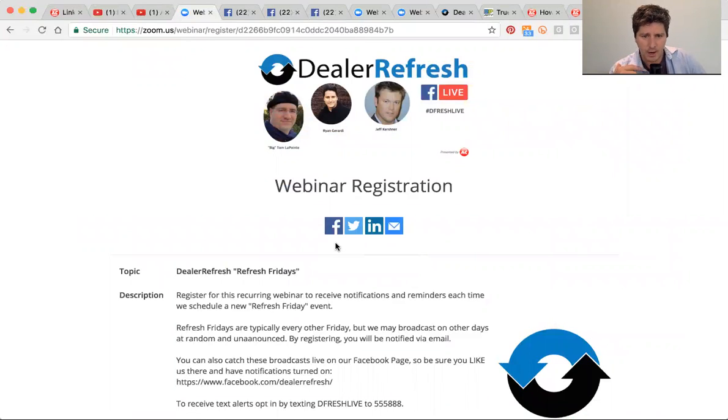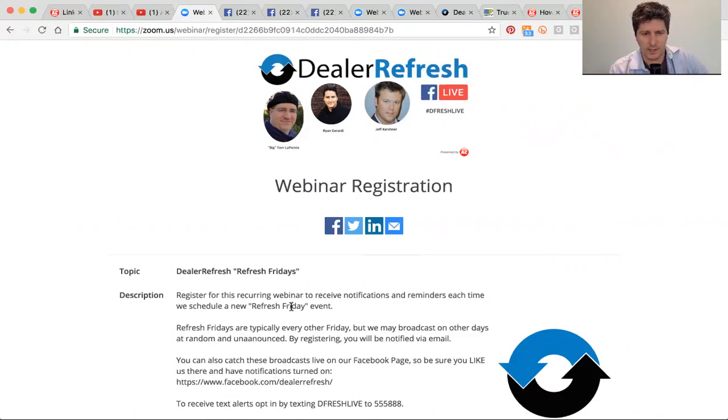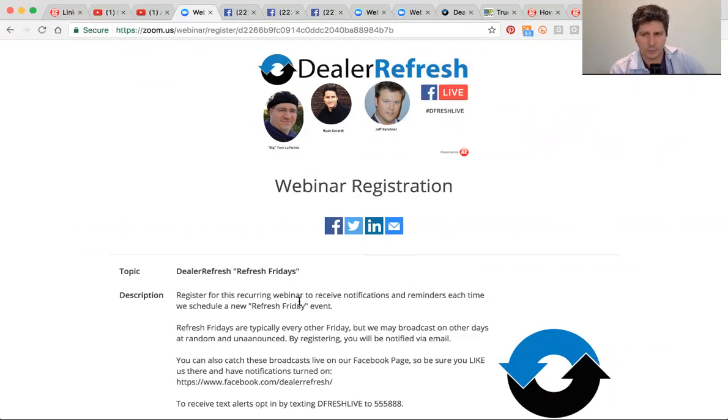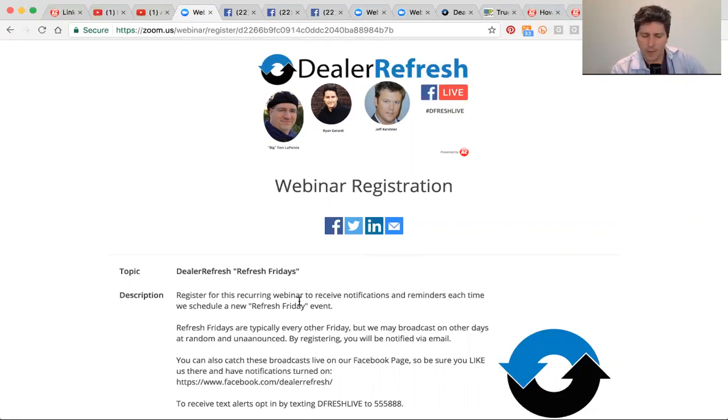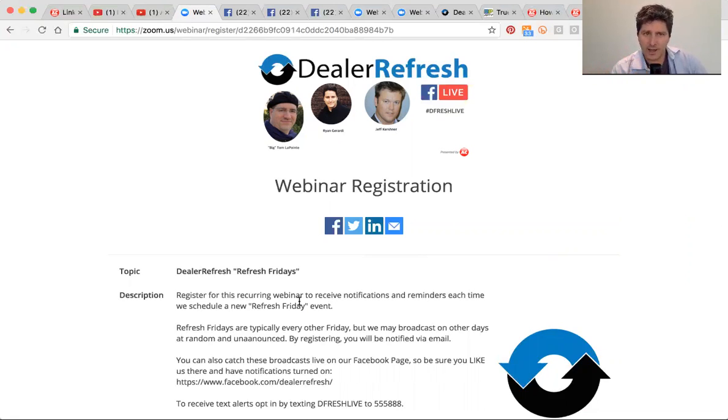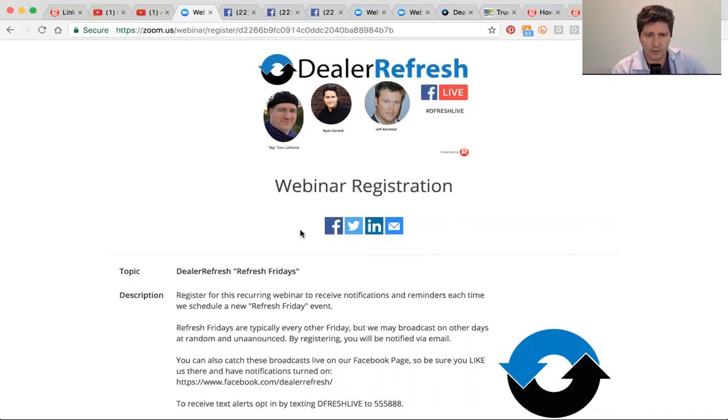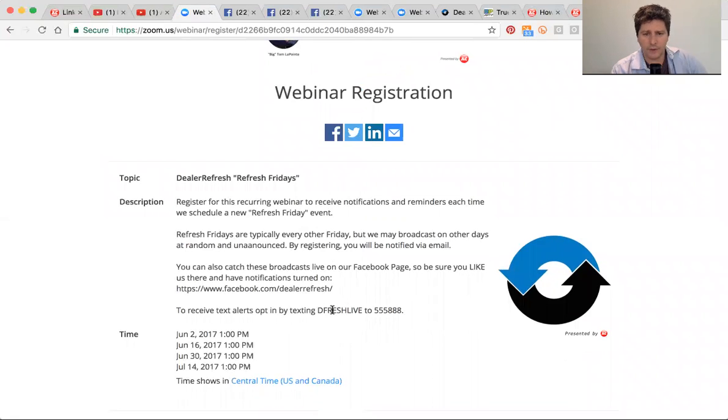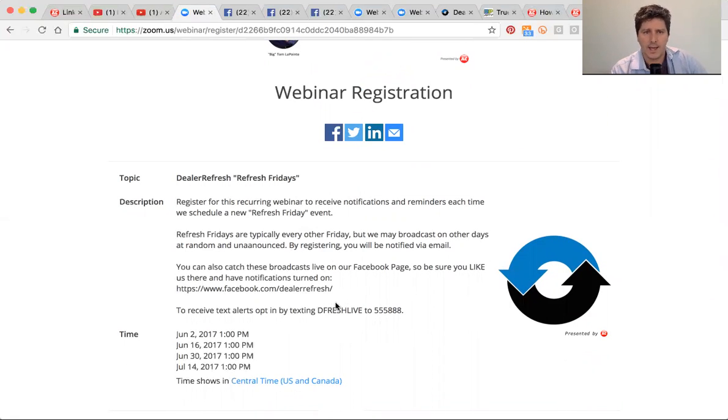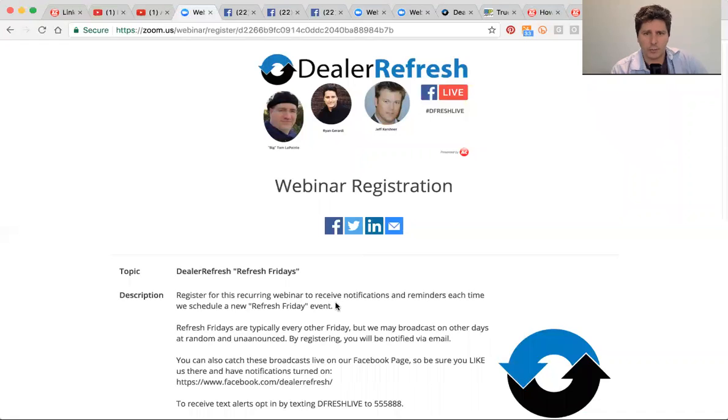So let's get started. Just finished our first official Refresh Friday. This is a new webinar series that Jeff and I have launched on Dealer Refresh every other Friday. Me, Jeff, and Big Tom LaPointe will be coming together bringing to you a fun, laid-back webinar experience where we bring on different guests each broadcast event. It'll be broadcast live on Facebook for all of you, and we're also working on a sign-up page where you can tune in as well.